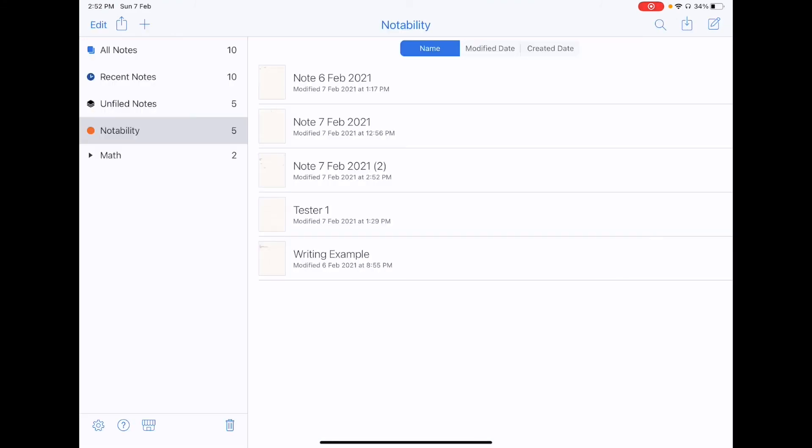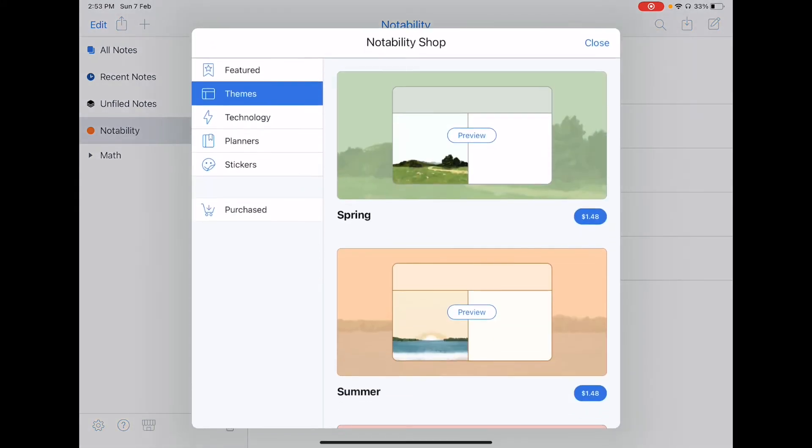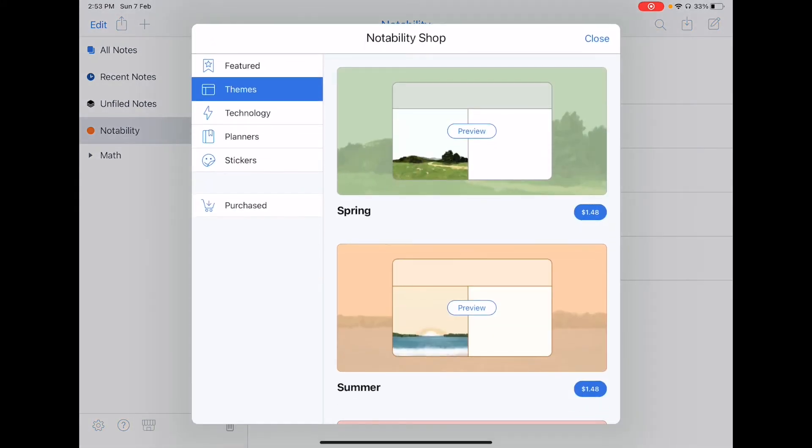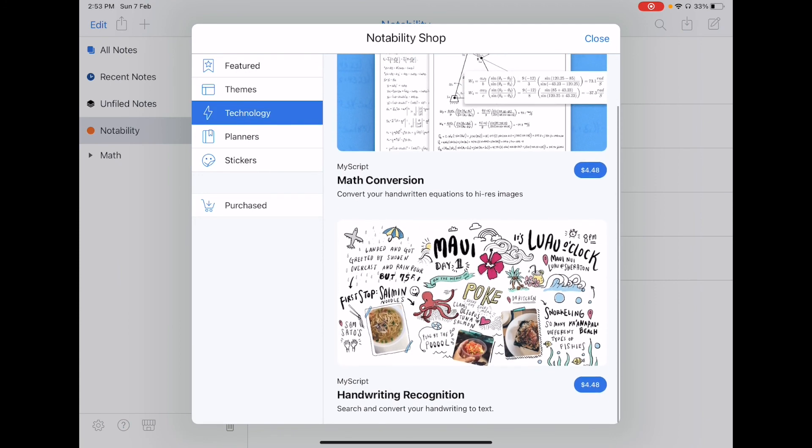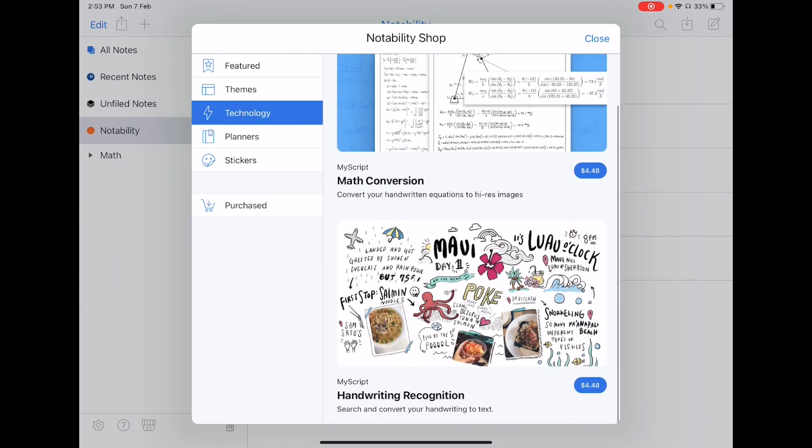If you want handwriting recognition features, you have to go to the store and buy it. It's to the right of the question mark icon that you see on the bottom left. So you click on it, and go to technology, then you can get the handwriting recognition feature right here.